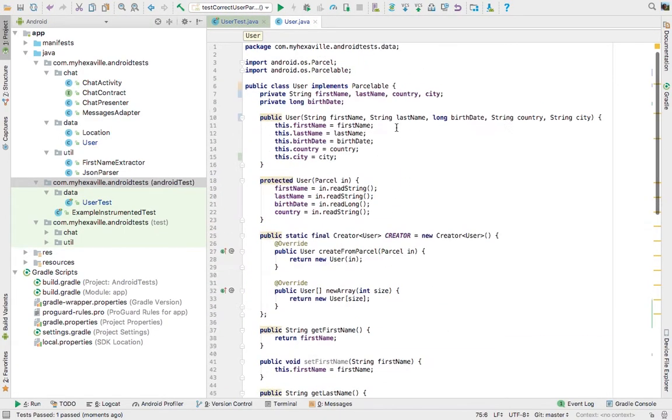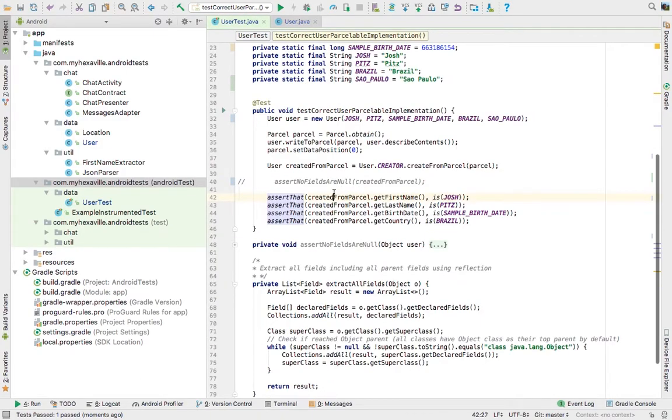But what if you have many fields, like 15, 20, 30 fields in the model, and you might forget about asserting some fields, checking some fields, right?